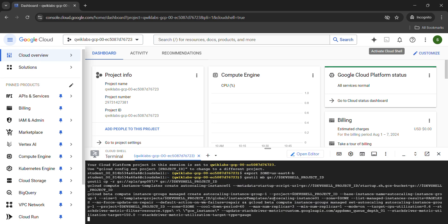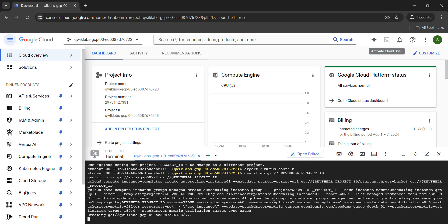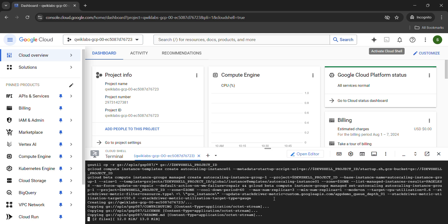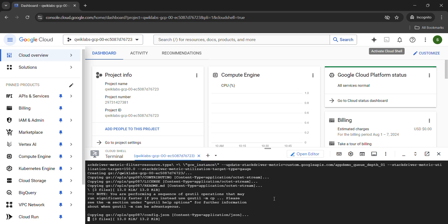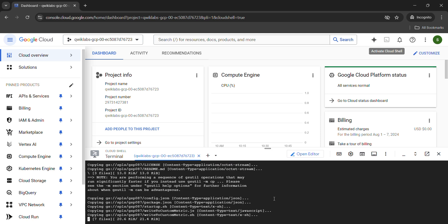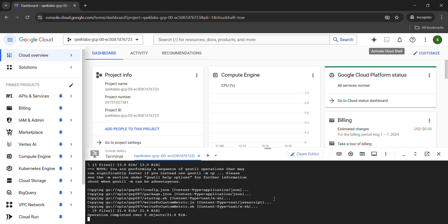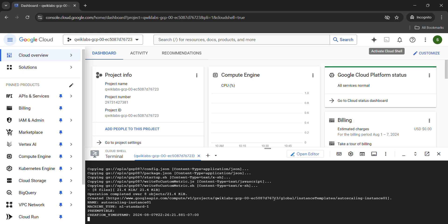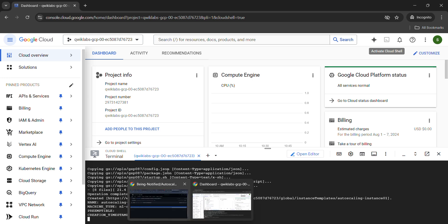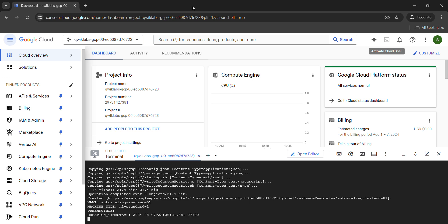Now wait for this command to be run. It will take a couple of minutes, around one to two minutes. Simply sit back and relax. In that time, you can like the video and hit the subscribe button so in future videos you will get instant notifications. Now wait for this command to be run. I will meet you in the lab once the command gets executed.